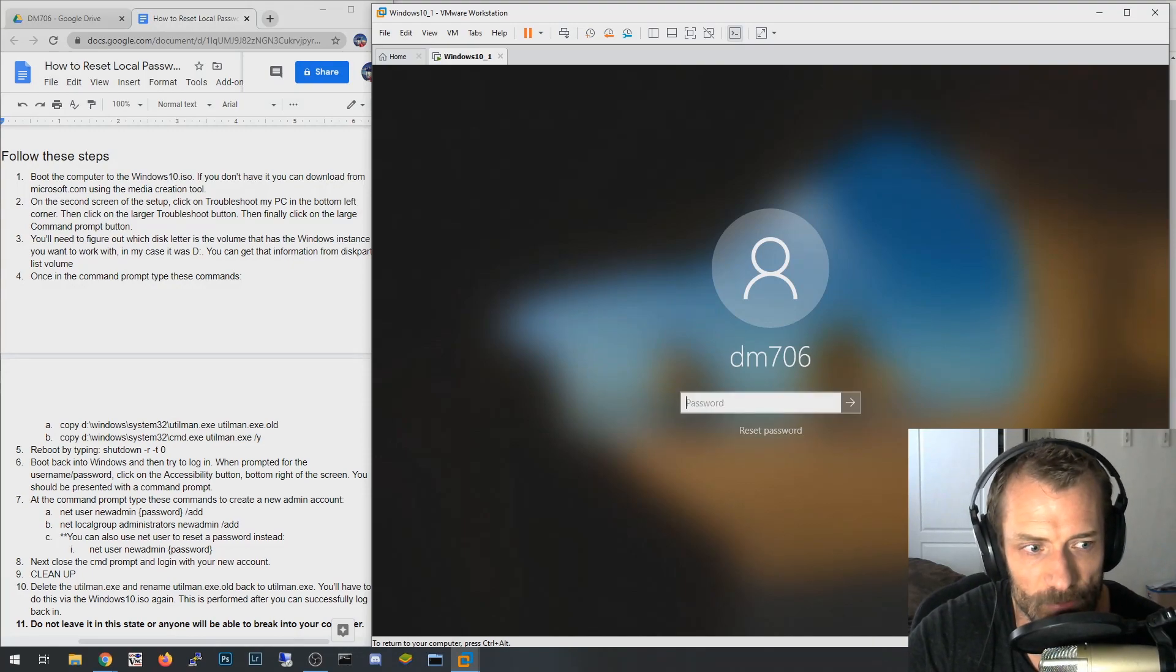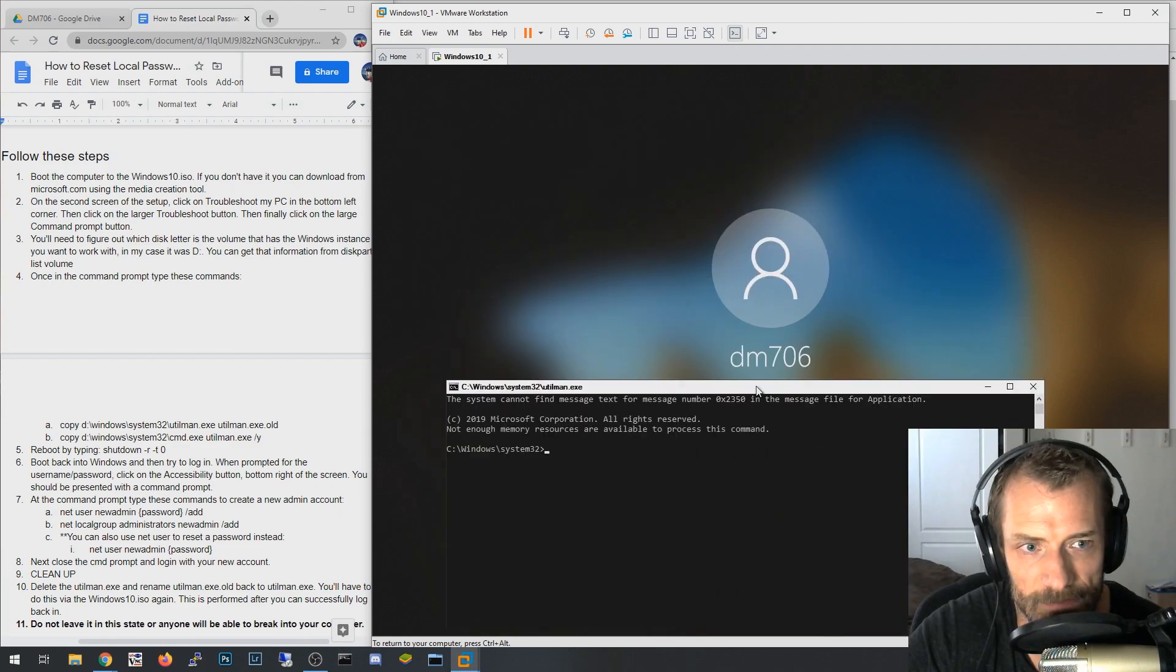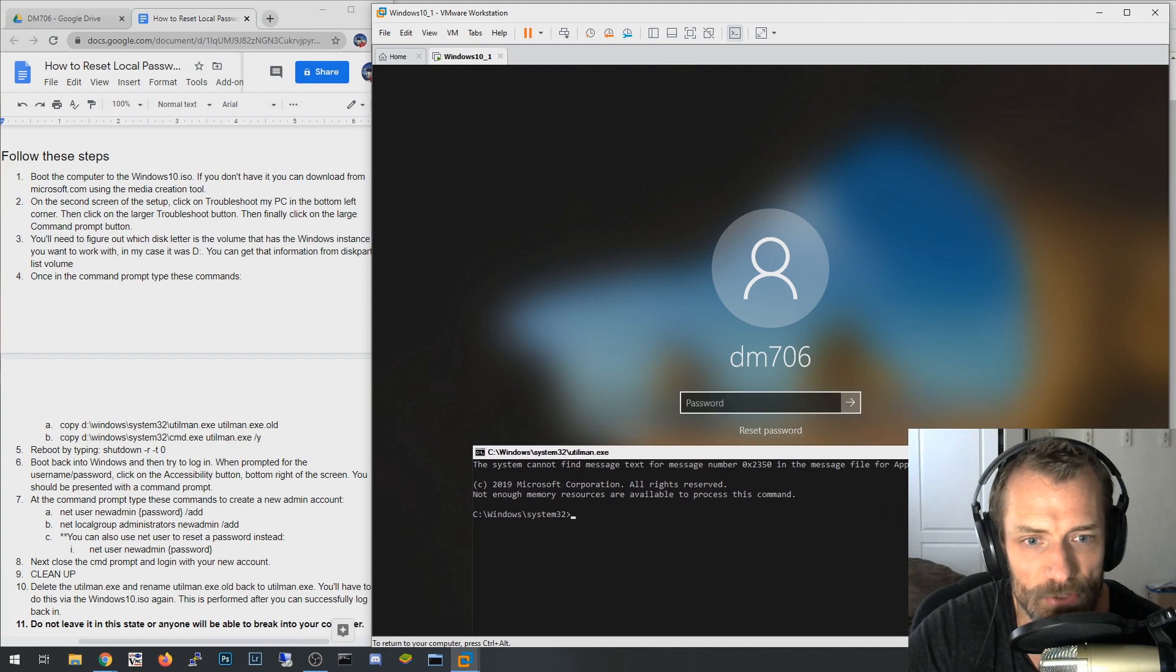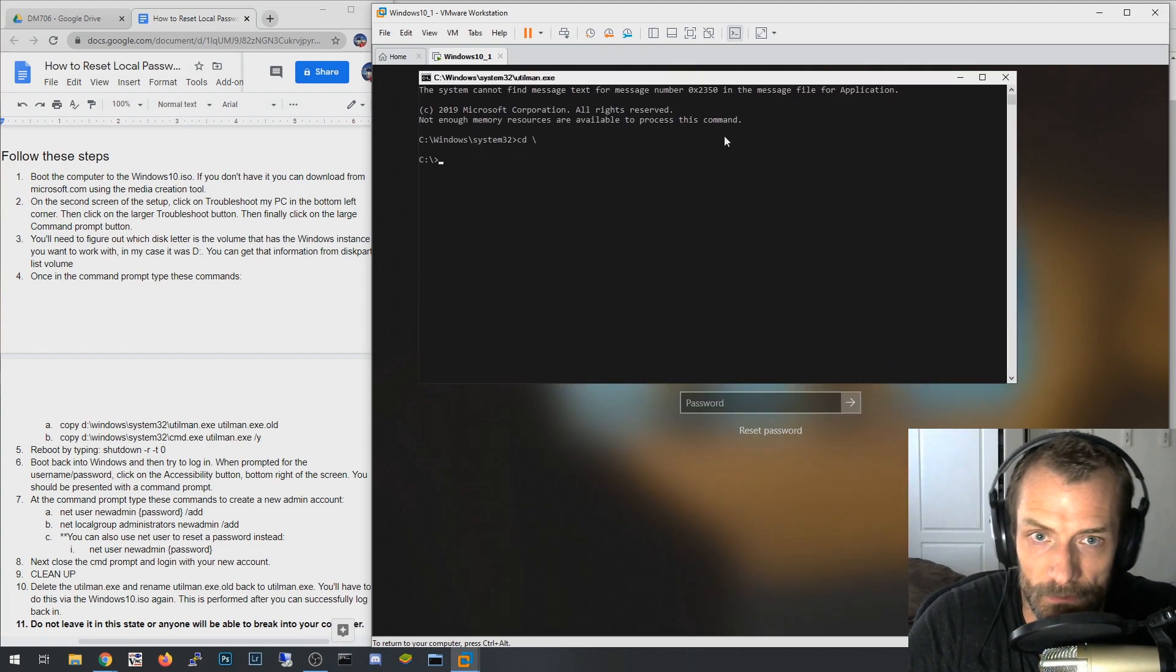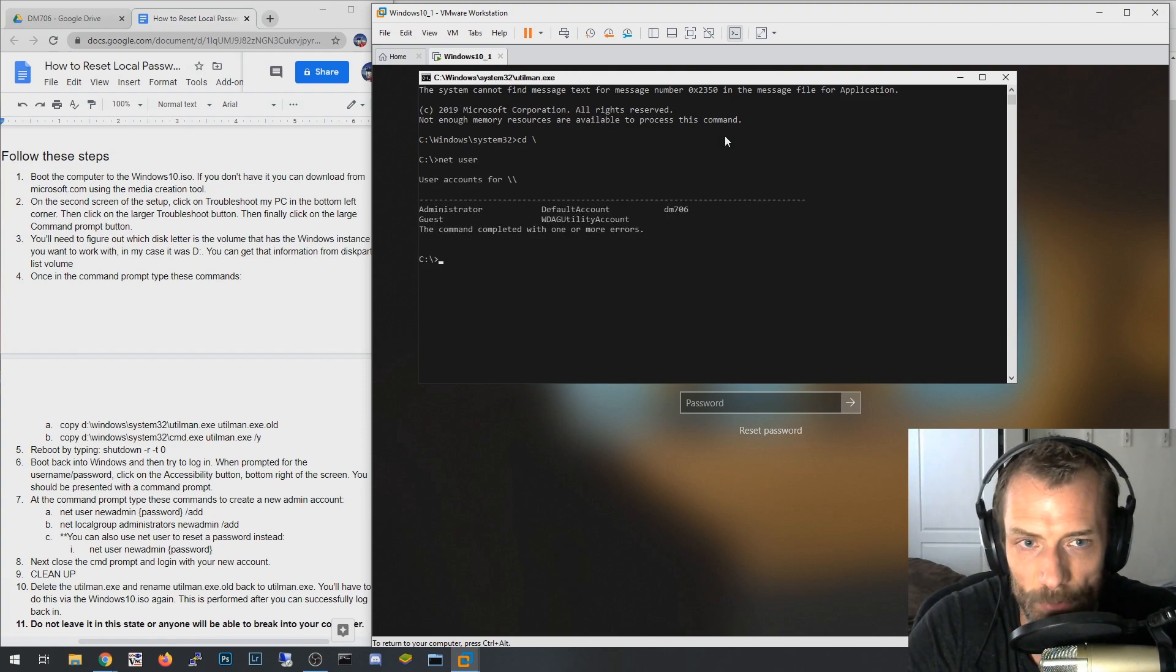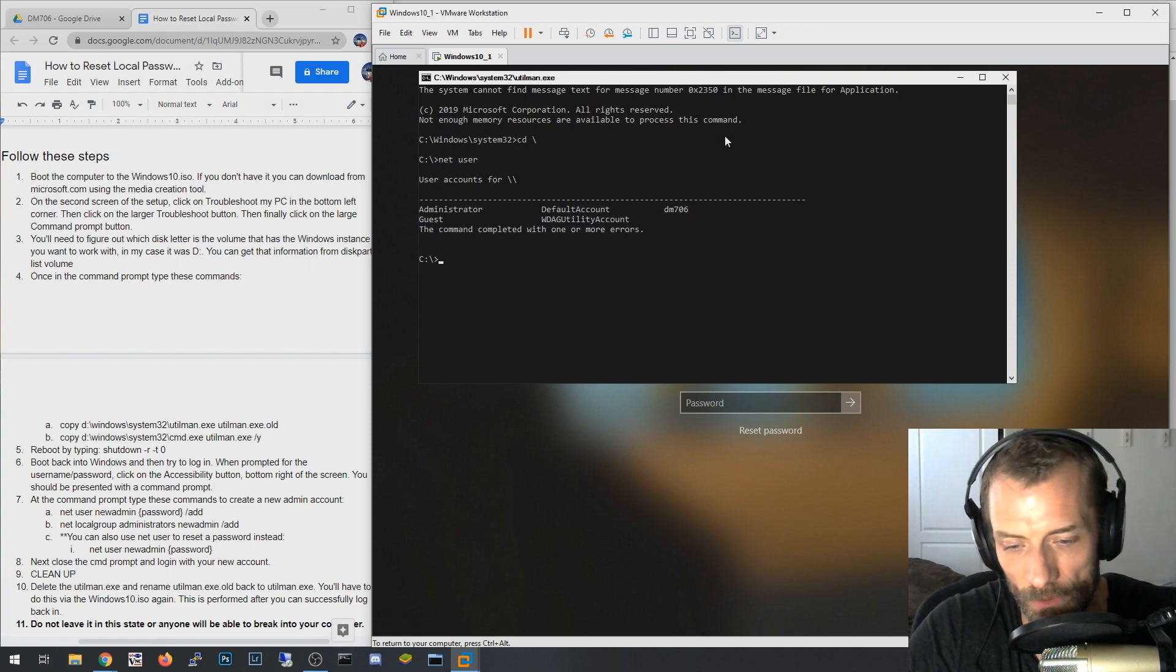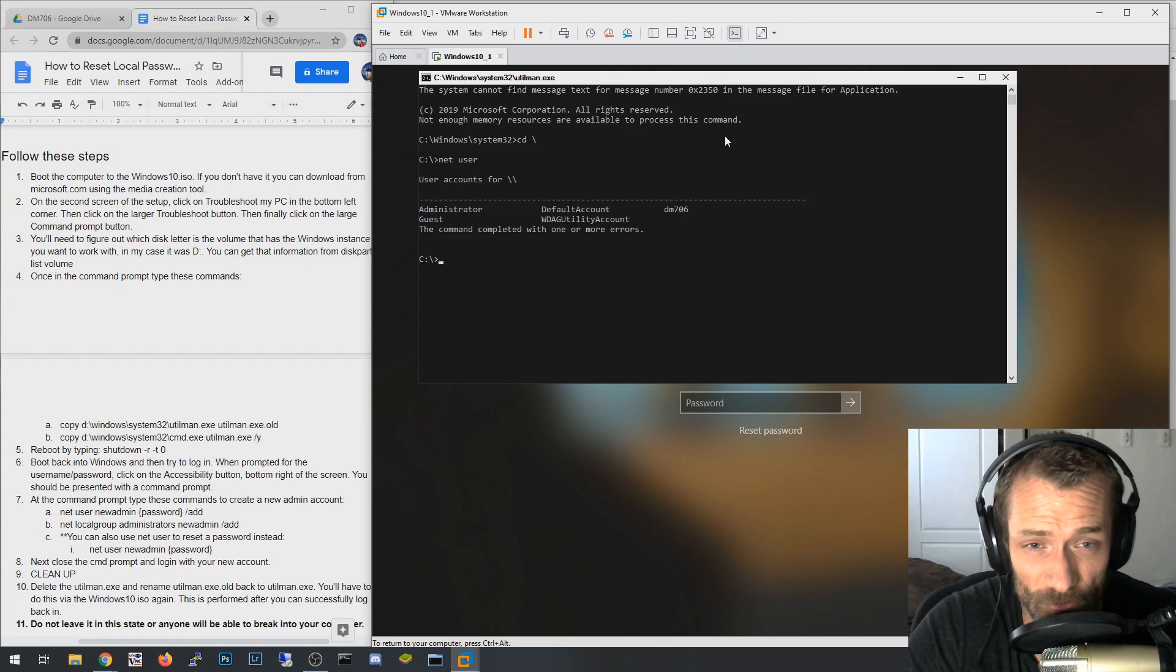So let's go ahead and try to log in. Just remember, this is the place that we can't figure out how to log in because we don't know the password. So now remember I showed you this accessibility button. Now when I click on it, look what happens. That's crazy. I get a command prompt. I haven't even logged into the computer. This is an elevated command prompt.